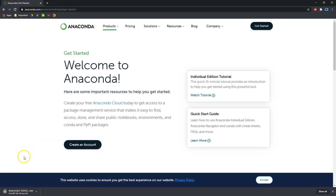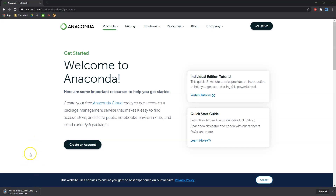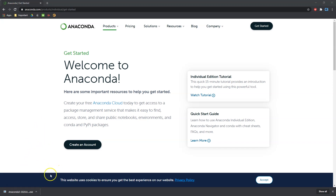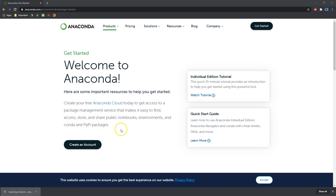I'm going to pause the video now just for the sake of time. It doesn't seem like it's going to take terribly long, but I just want to make sure — it's downloading in the bottom left. Okay, so I've got my download done, so I'm going to go ahead and click it.